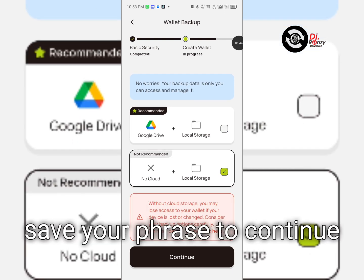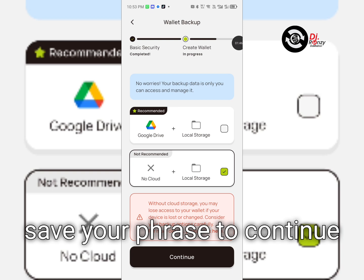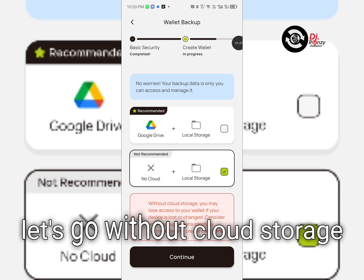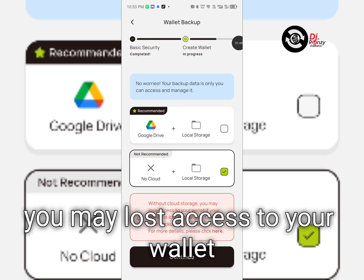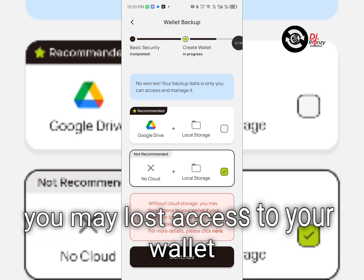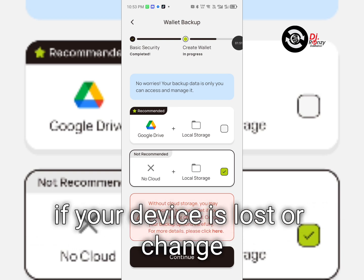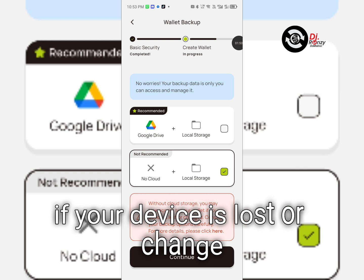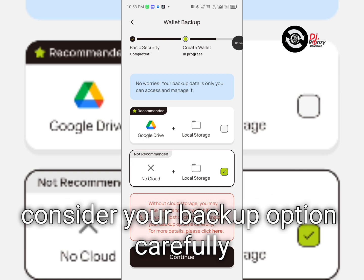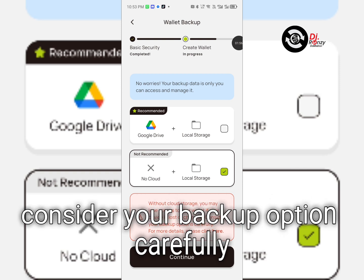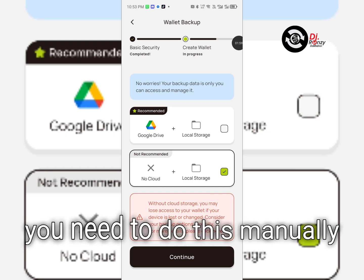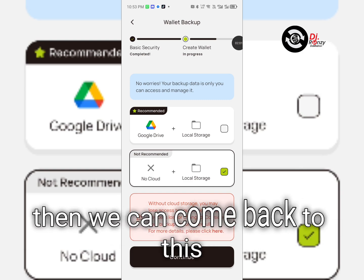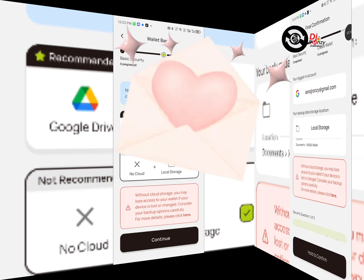Save your phrase to continue. Without cloud storage, you may lose access to your wallet if your device is lost or changed. Consider your backup option carefully. For more details, you need to do this manually, then we can come back to this.